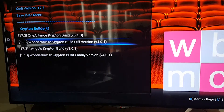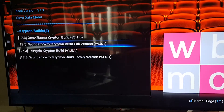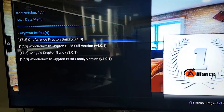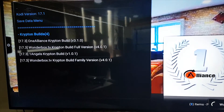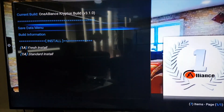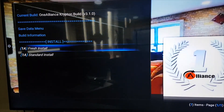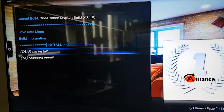There are two versions of Wonder Box — make your choice. I'm going to use the One Alliance one. I suggest always choose fresh install.